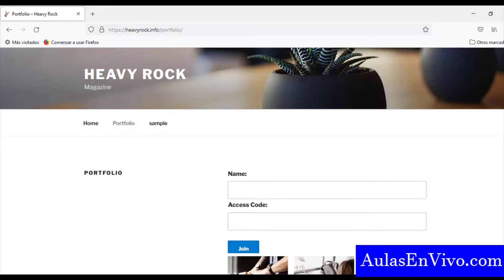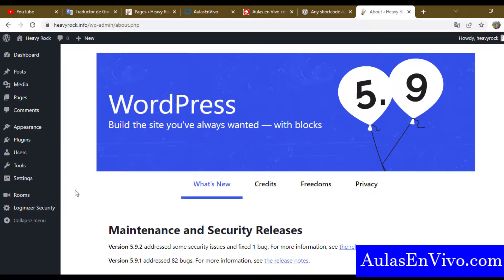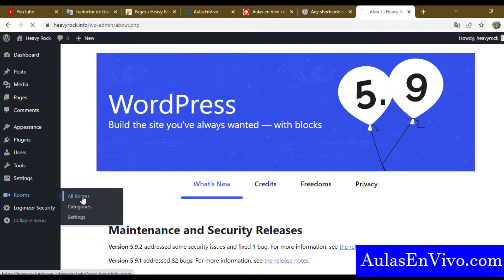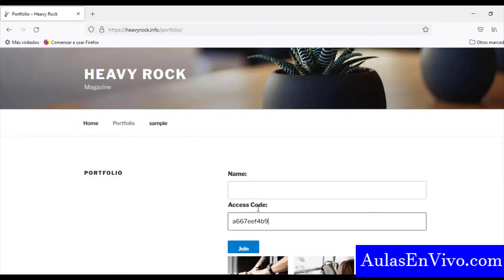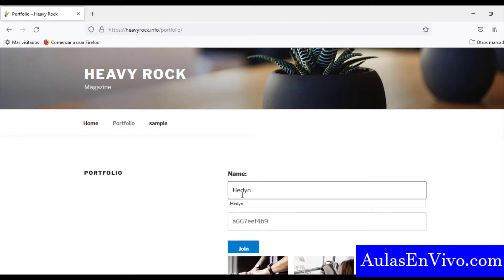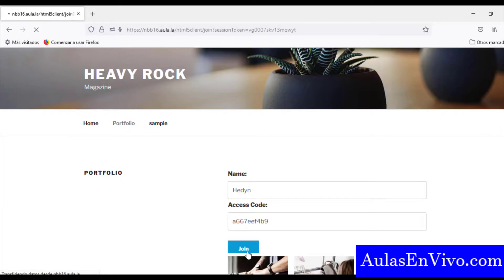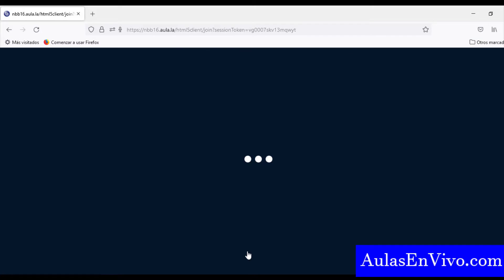But how does it look for others — not for me as the WordPress admin? For regular users, they have to enter their name and an access code. The access code is found in the Rooms panel under moderator code and attendee code. Let's try with the moderator code — I will enter my name and join as a moderator, which is typically for a teacher.